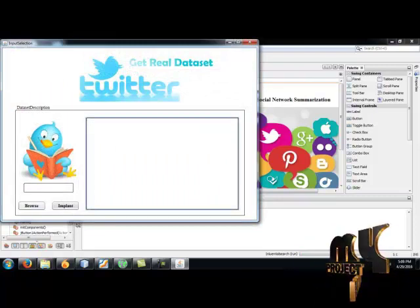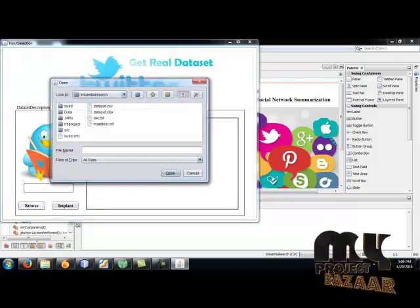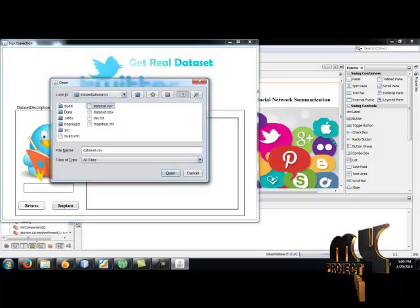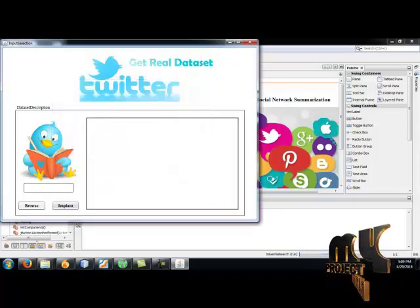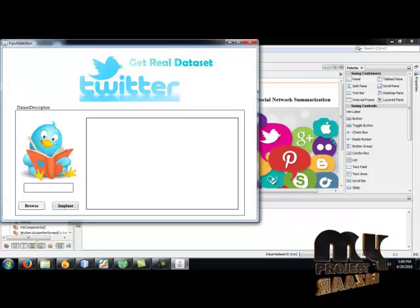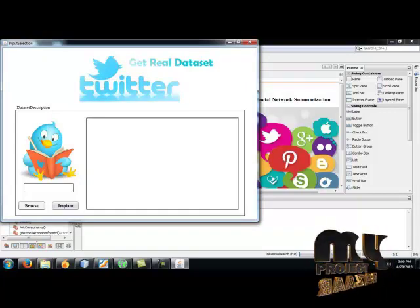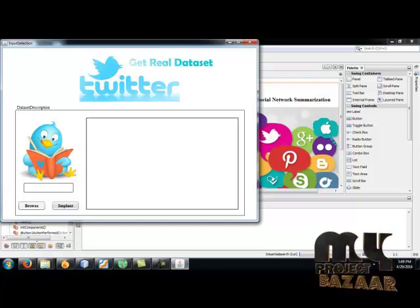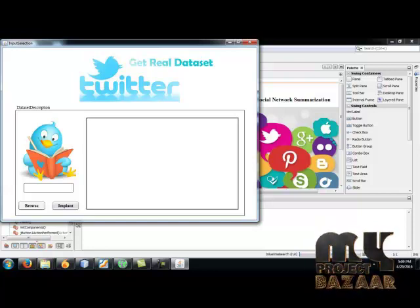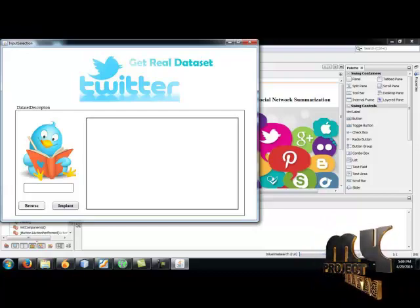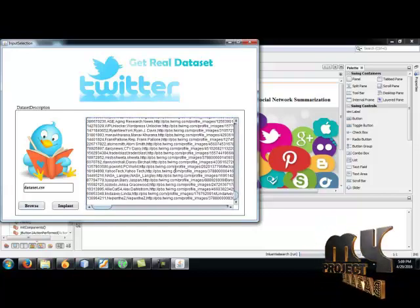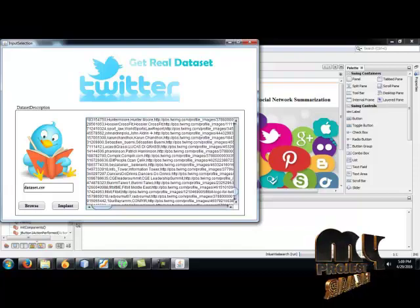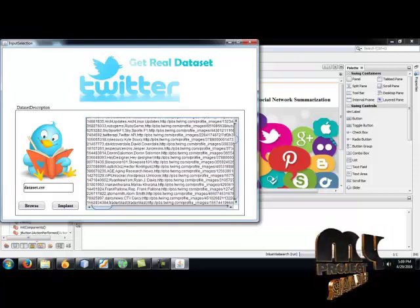And browse to select dataset and select the dataset.csv. Click open. Sometimes it takes time to load the files into the system. The file is loading now. And display the screen. The given file displays on screen.